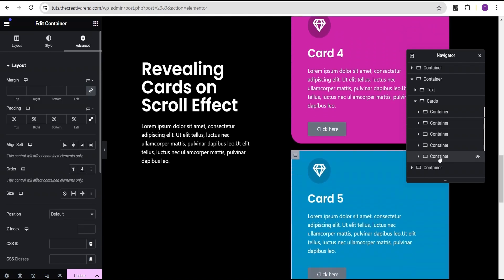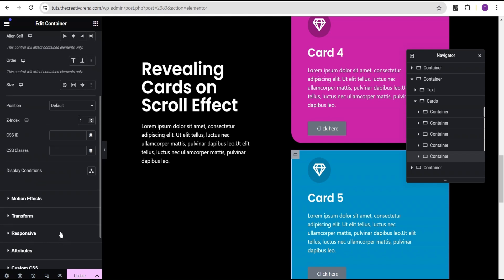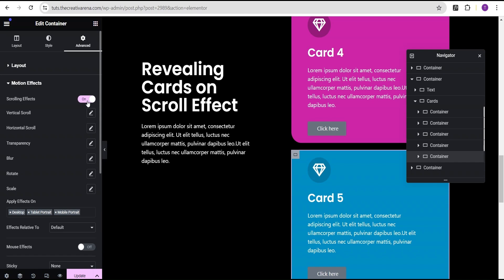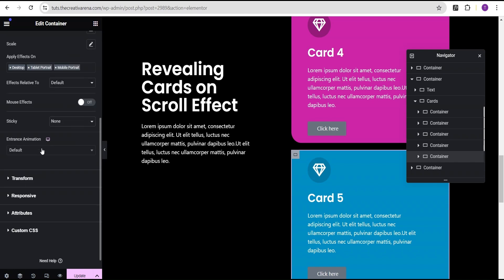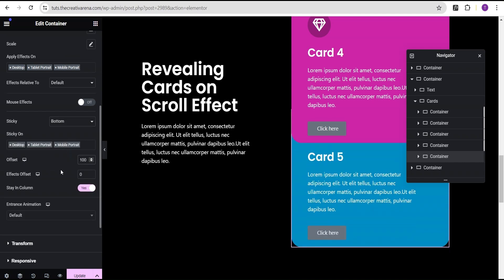We'll come to the fifth card. For the fifth card, we're going to set the Z-index to a value of 1. Then we're going to come over to the motion effect and toggle the scrolling effect on. We're going to come over to sticky, set sticky to the bottom, and then give it an offset of 100. And toggle 'stay in column' to yes.